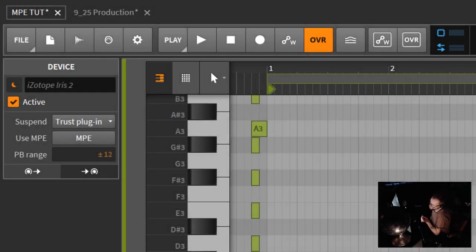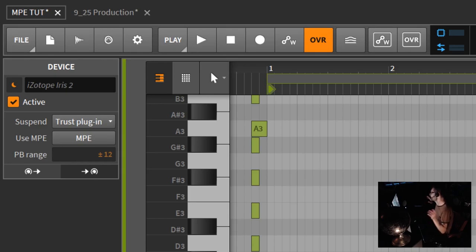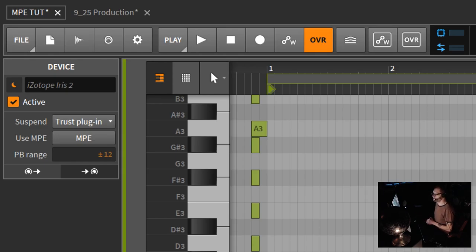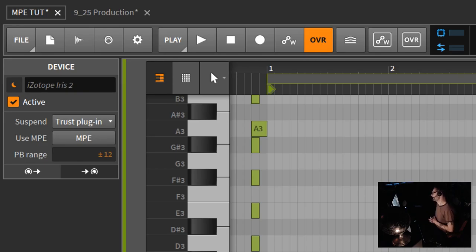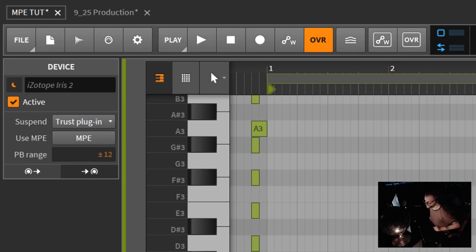Hello, chill computer guy here. We're in Bitwig Studio 2.4, and we are going to talk about the Inspector. With the 2.4 update came a lot of changes to the Inspector.